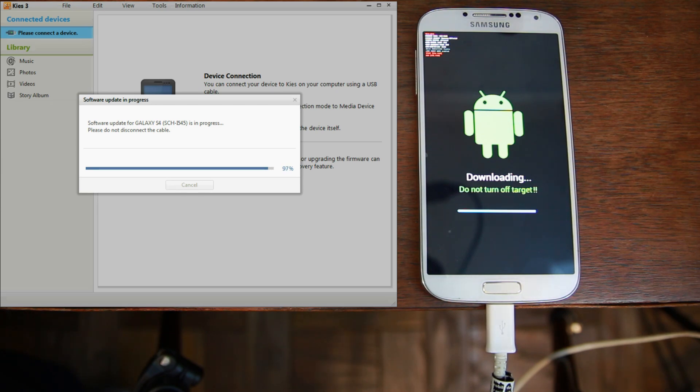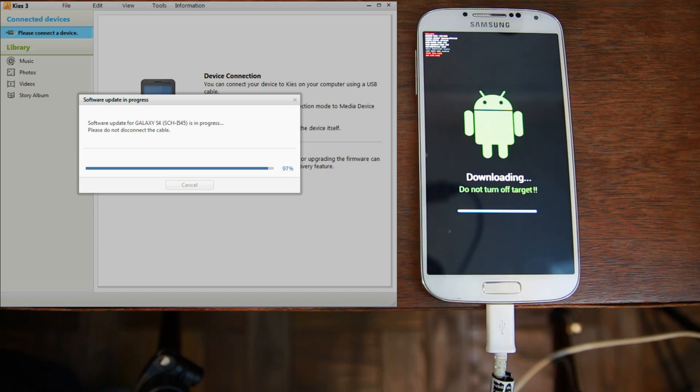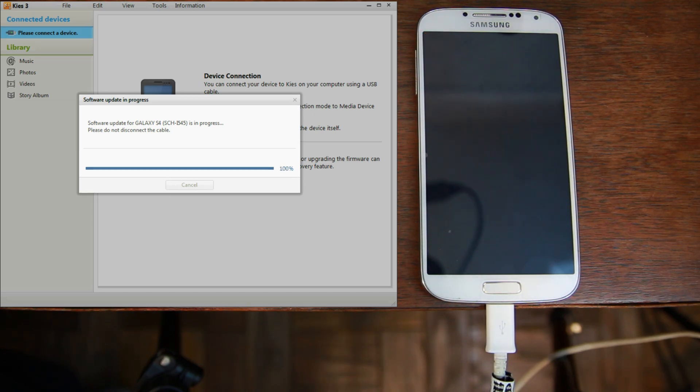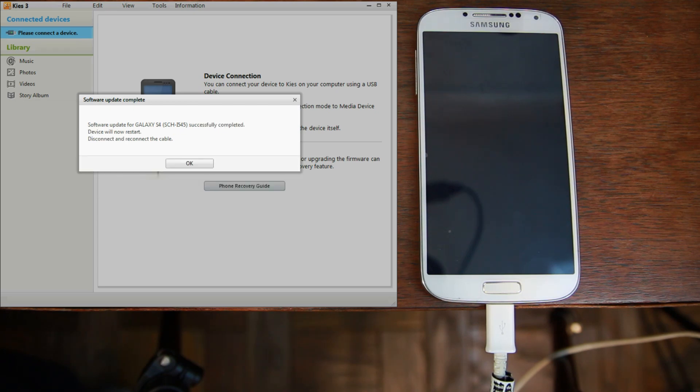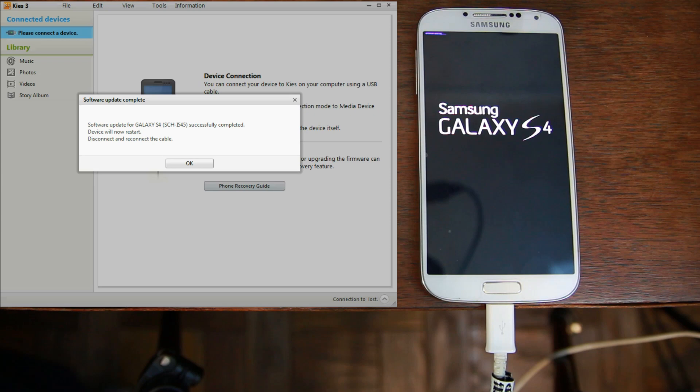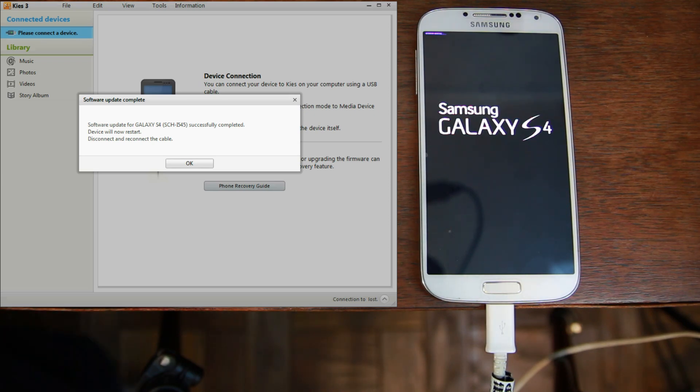Alright, so here we go. 97. Come on, finish up so we can see this thing boot up and wrap this up. 100. And the device turned off. Alright, it says, successfully completed. Your device will now restart. And actually, there you go. There is the device restarting.